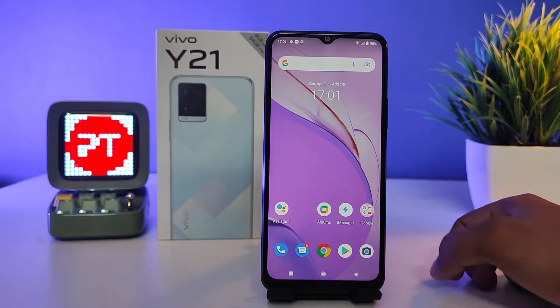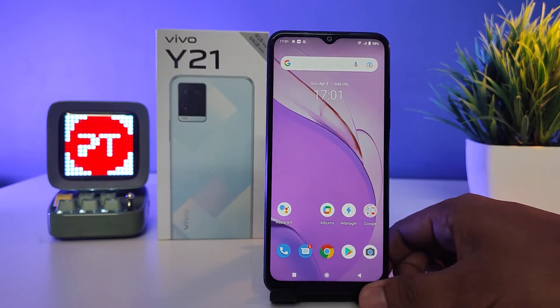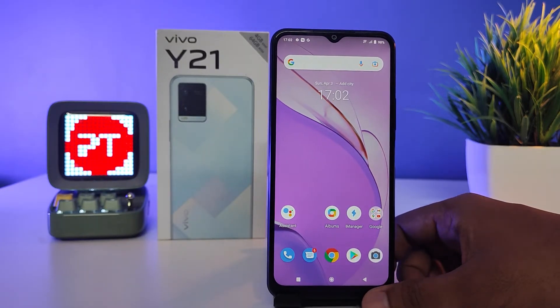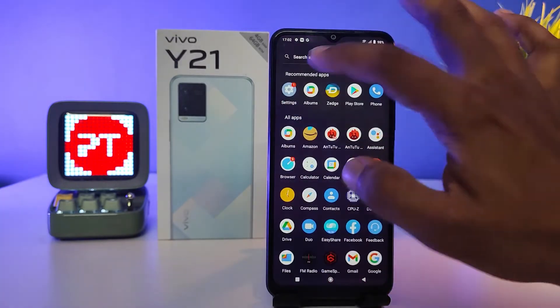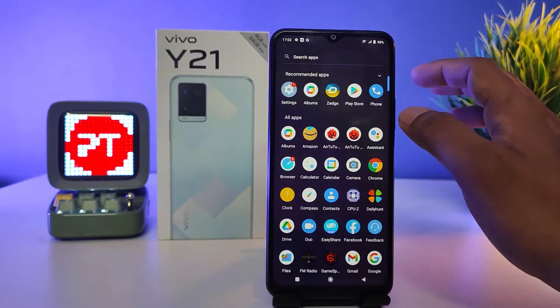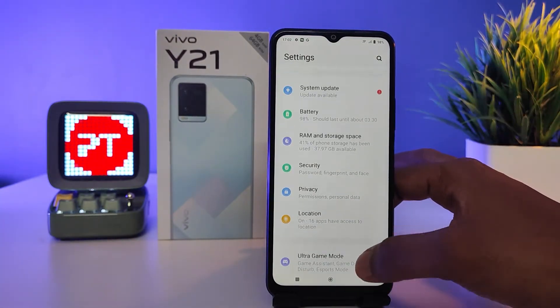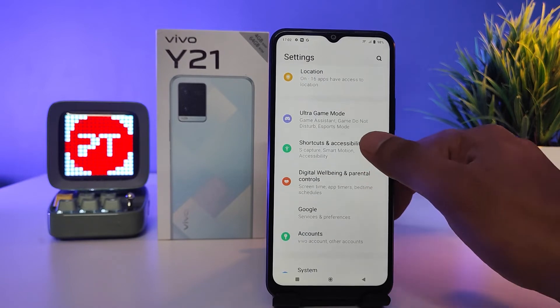Hey guys, welcome back to Phone Tricks. In this video we will learn how to enable and use split screen in the vivo Y21 smartphone. Without further delay, let's start. First of all, enter into the Settings, then swipe up.